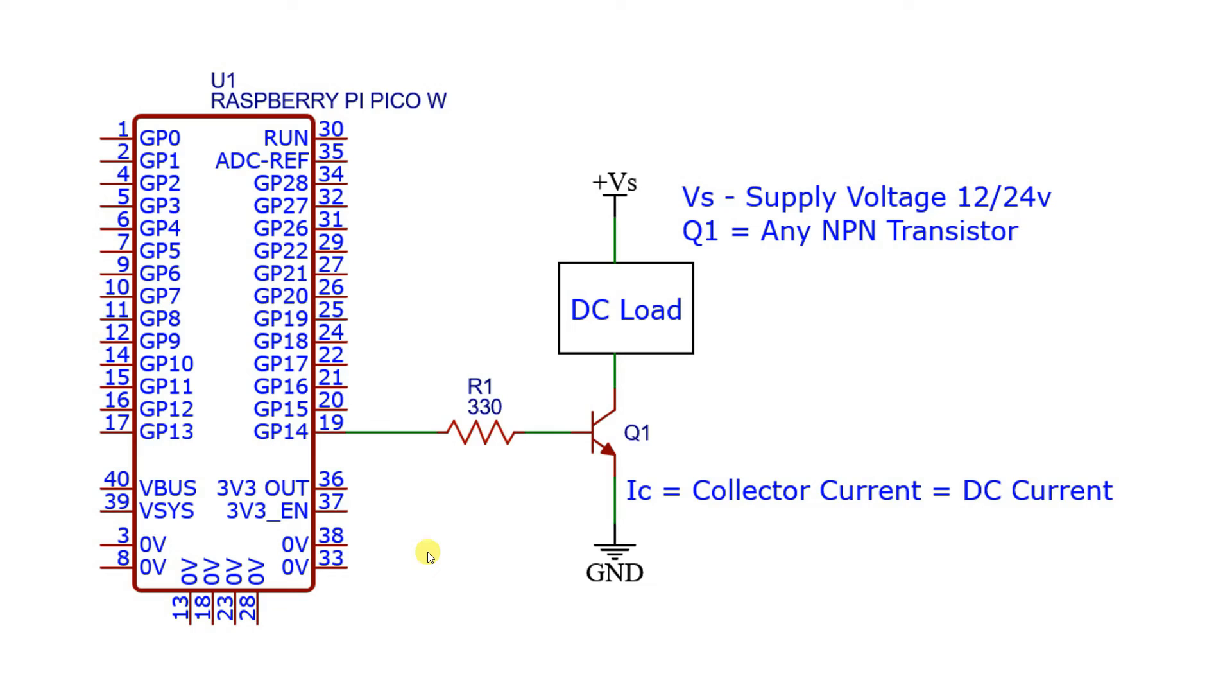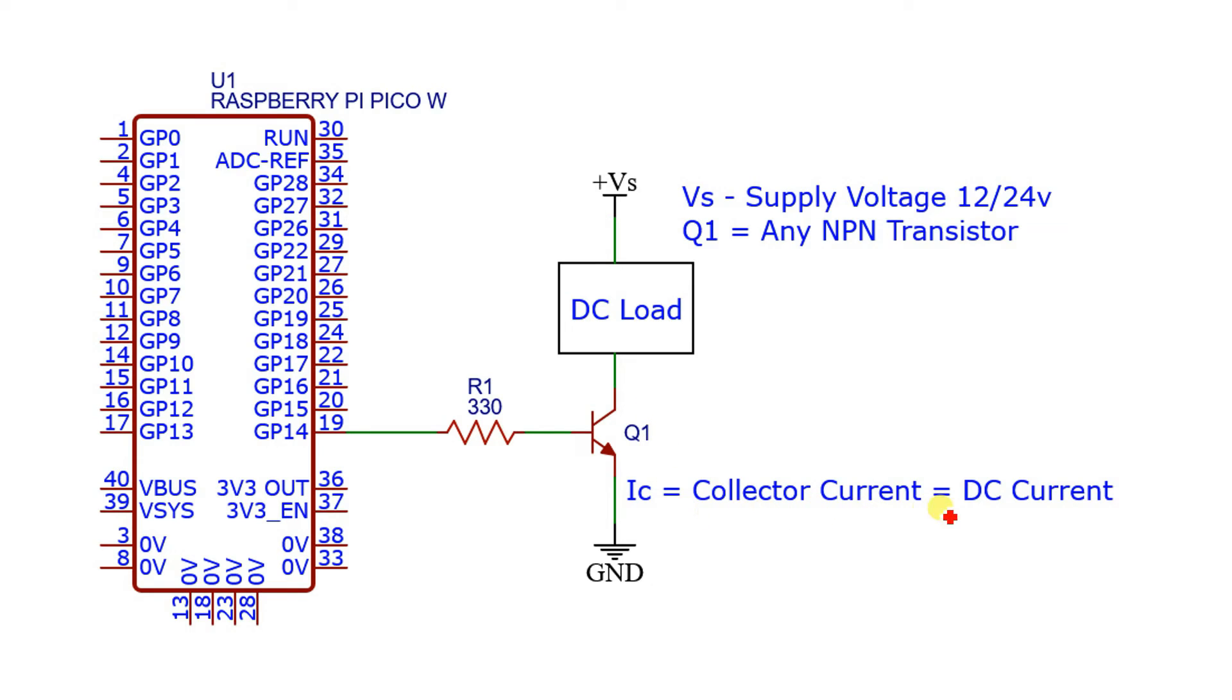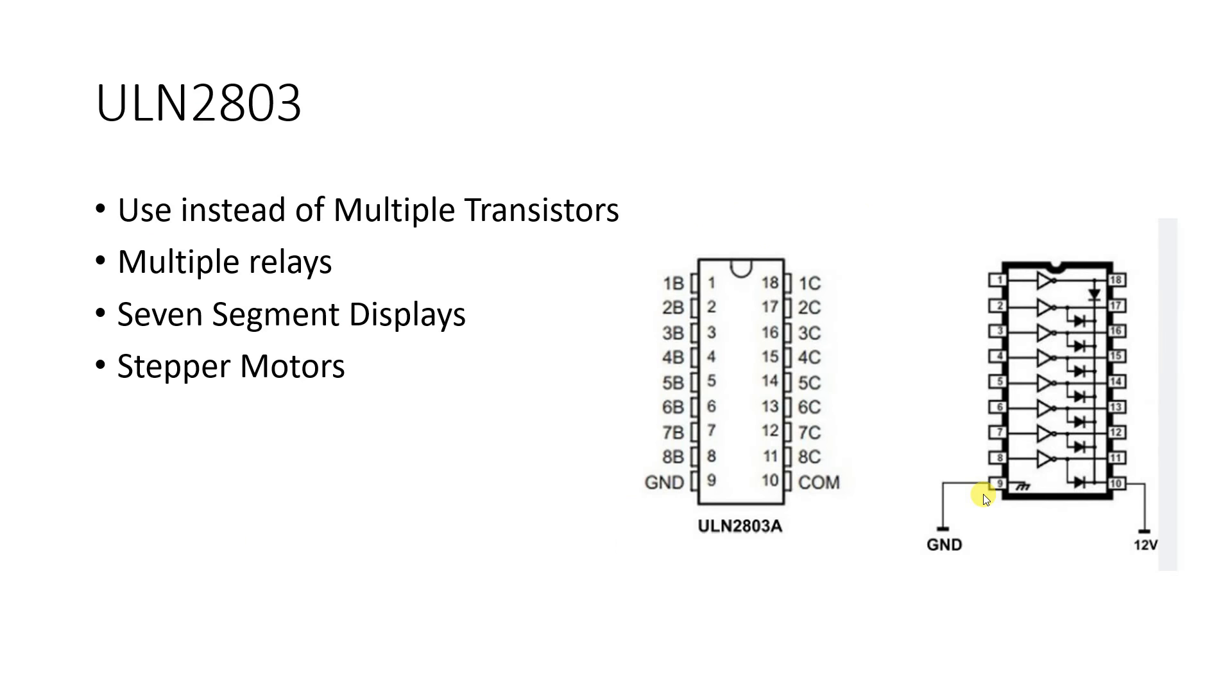So this is the circuit for switching on and off a DC load which we have just understood using a simple NPN transistor. You can connect this base resistor to any of the GPIO pin, make it high and low and your DC load will accordingly switch on and off. The consideration is make sure the transistor you use is of a proper current rating. Next as I spoke there is this switching IC available which can be used when you want to switch multiple devices. It is called ULN 2803.